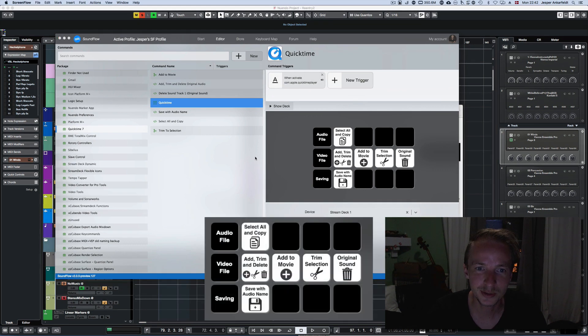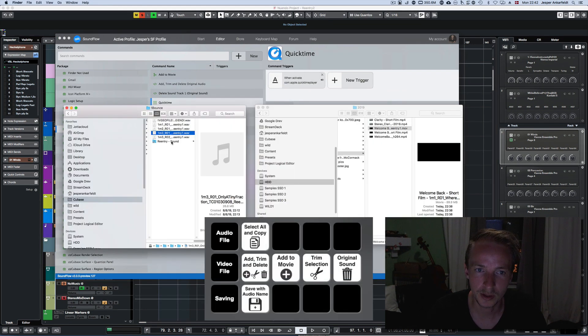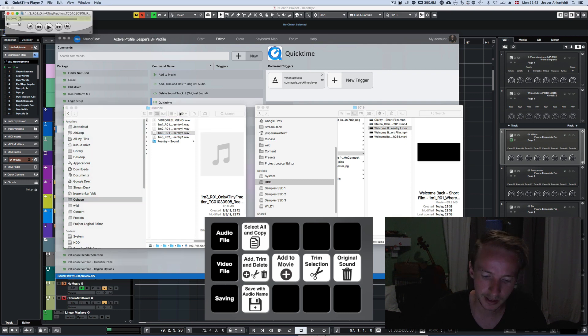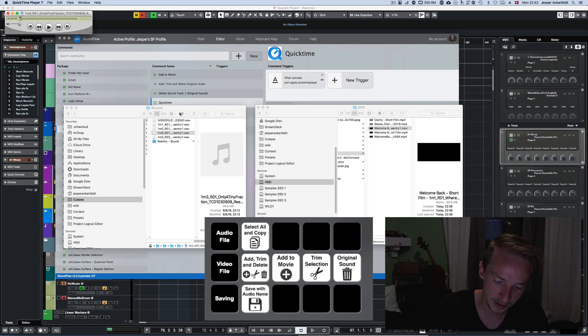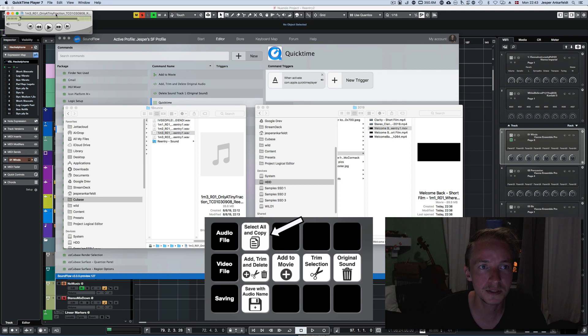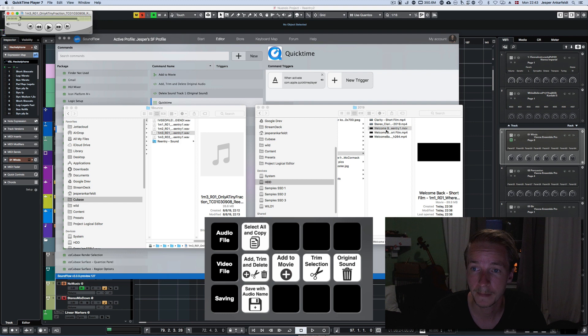So what I do is open up the audio file that I want to put into the video file, and then I click the first button called Select All and Copy, and it selects the whole audio file and copies it, as well as copying the name of the audio file.